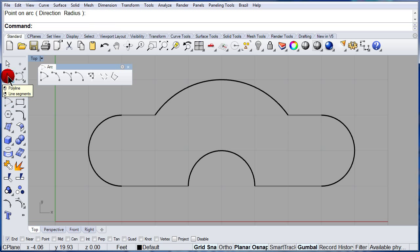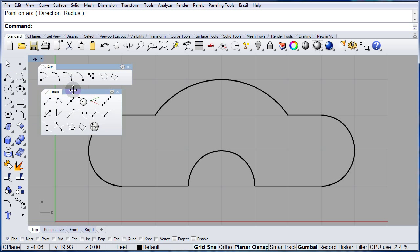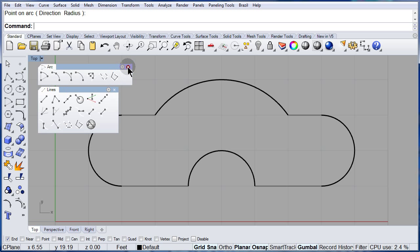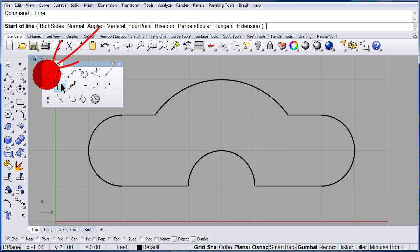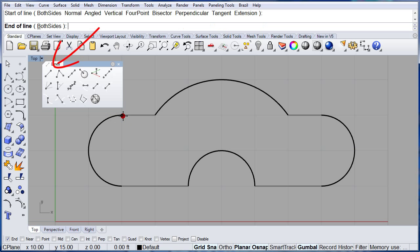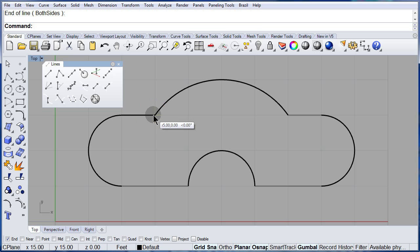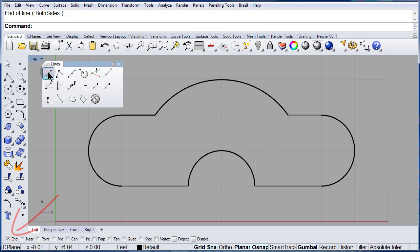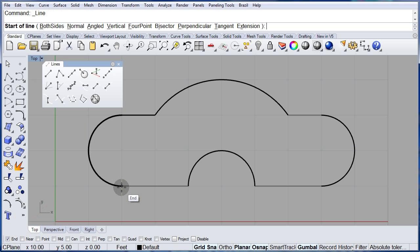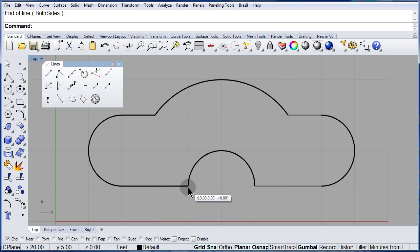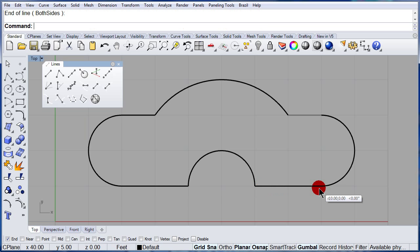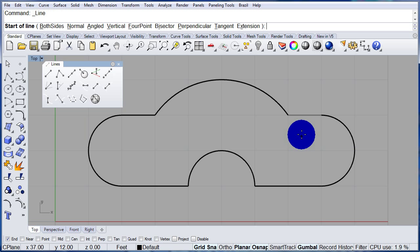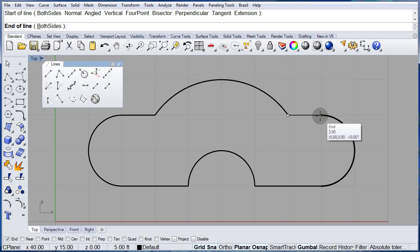Let me open the lines toolbar and close the arcs. Line: end point, end point. Make sure you have the endpoint snap on. Line: end point, end point. Right-click to repeat. End point, end point. Right-click to repeat. End point, end point.